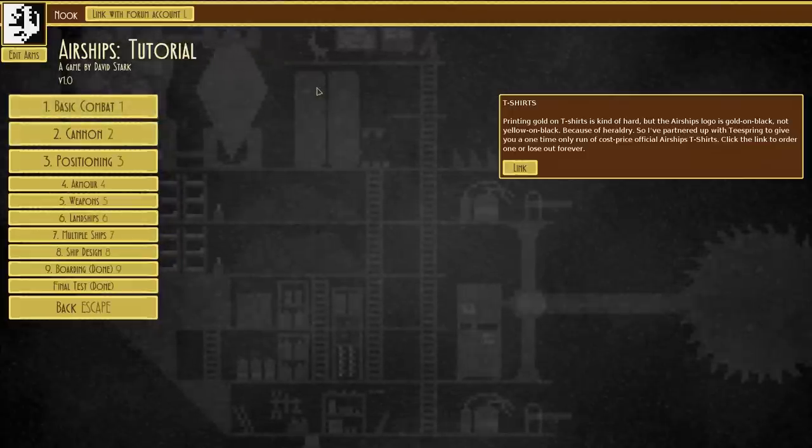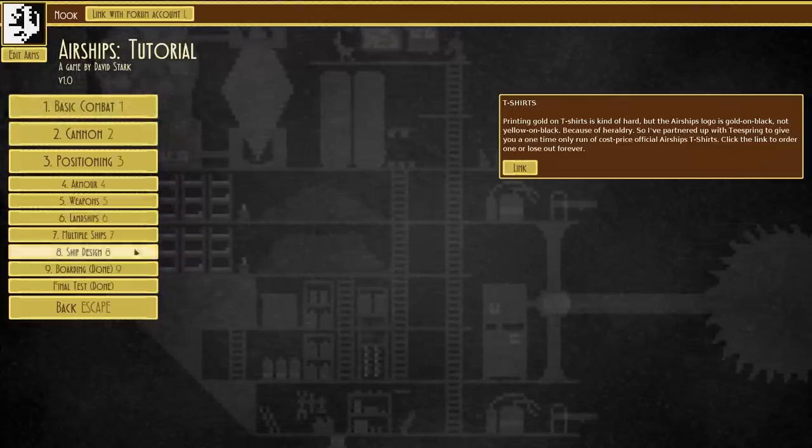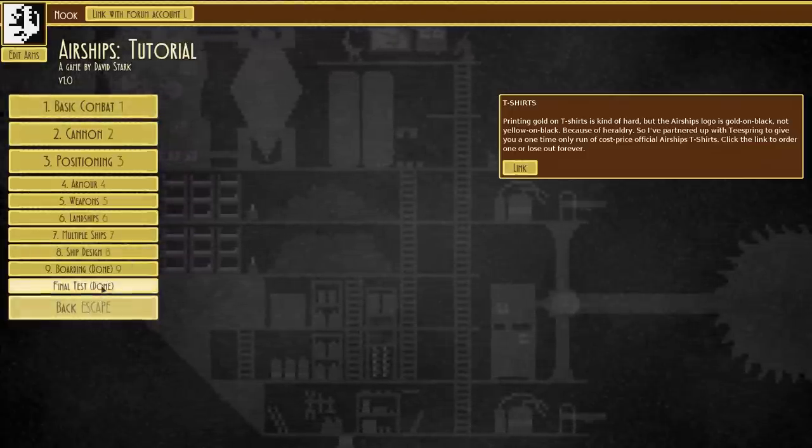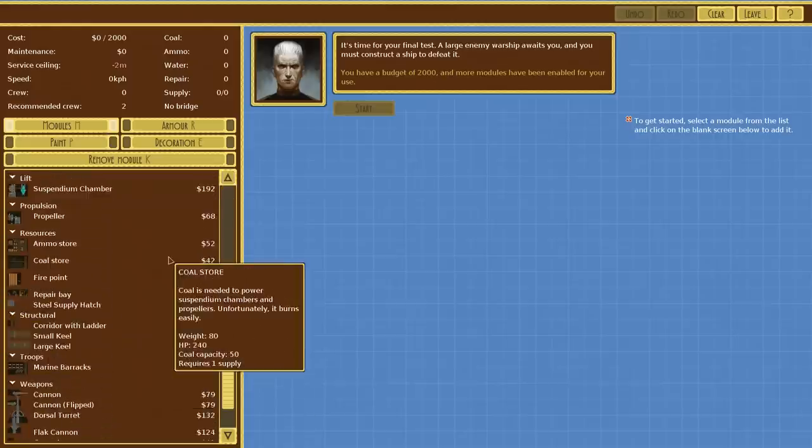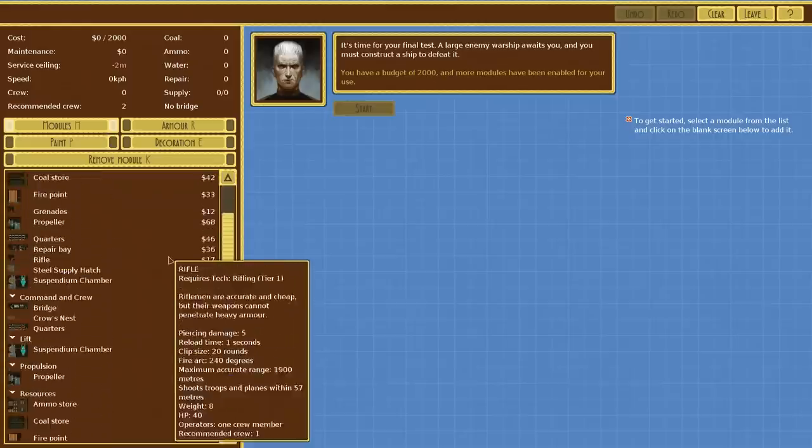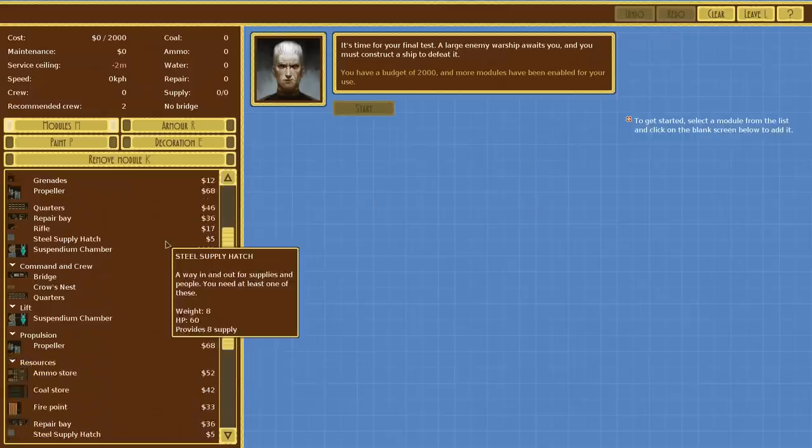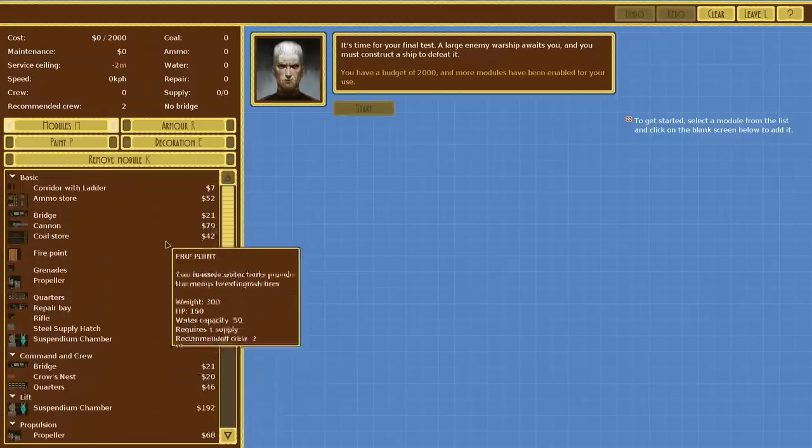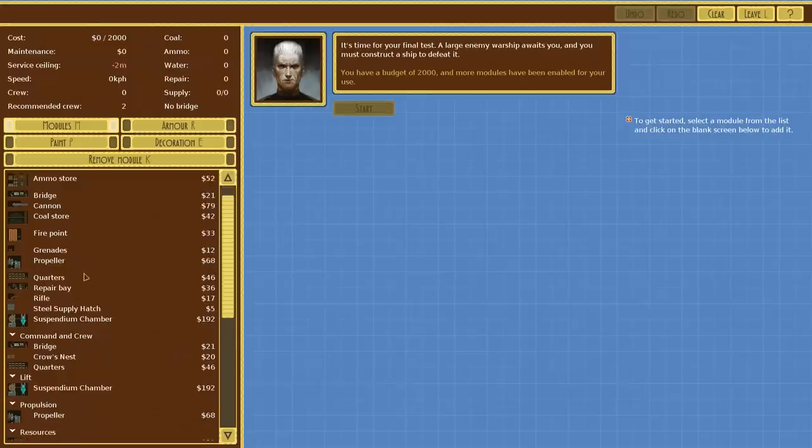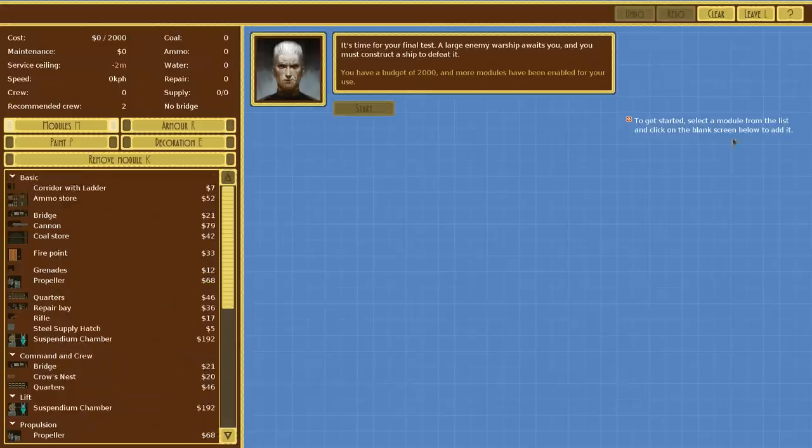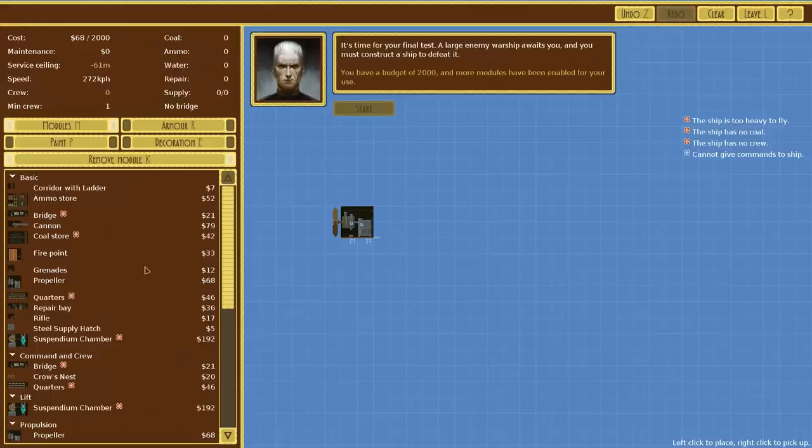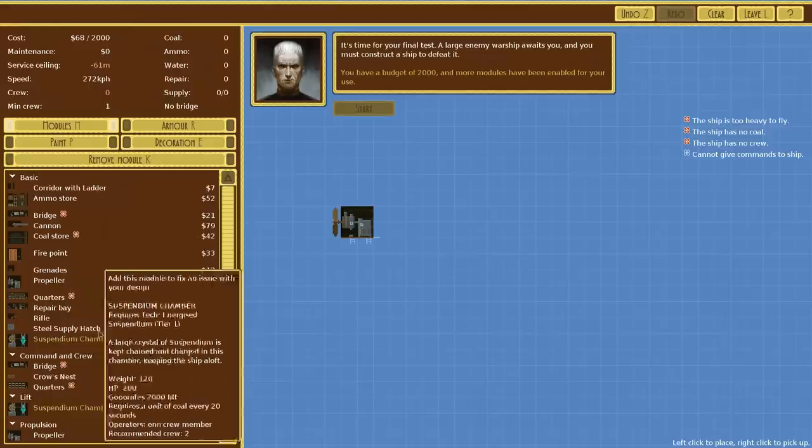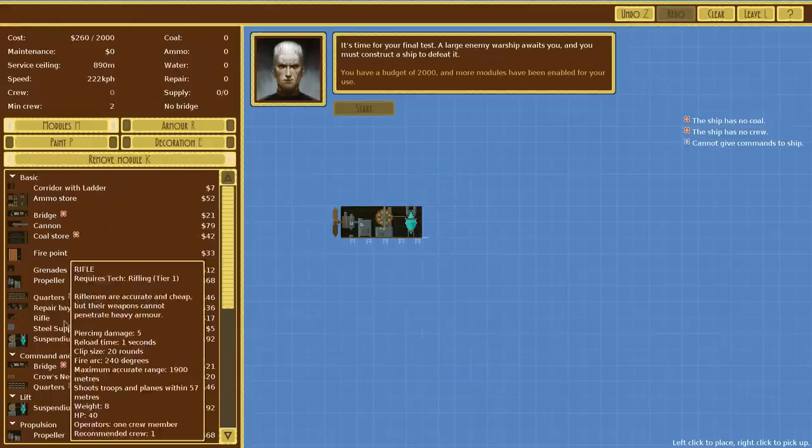First off, before we get too overwhelmed with what's going on here, we're going to try out just the final test in the tutorial. This is going to show us how to build a ship and how to defeat someone else. So we've got all kinds of different parts here. We're trying to construct an airship to go destroy another ship. Let's go ahead and put something in here. We need to get things like propellers. So let's throw a propeller out. That makes us go one direction. We need to go up or down. A suspendium chamber like that. Suspendium chambers need coal.